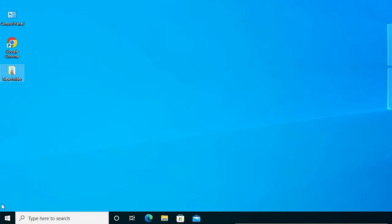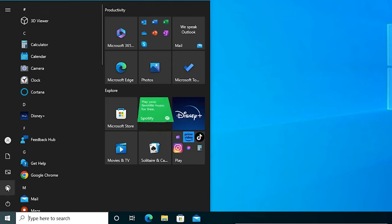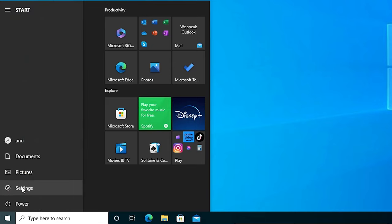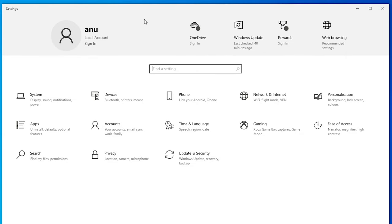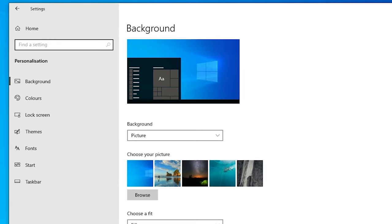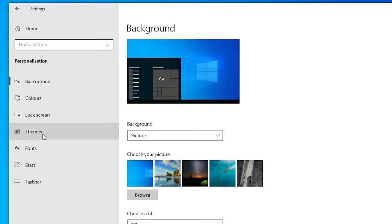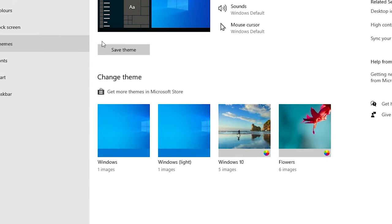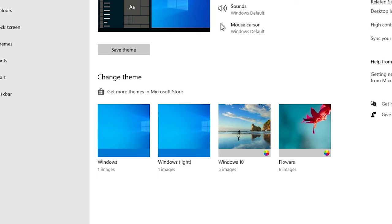First, go to the Start menu. Click on Settings — you can find Settings there, or just type 'settings' and click on it. Once Settings is open, the first setting we change is Personalization. Click on Personalization, then find Themes and click on it. In Themes, just go with the light Windows theme or the wallpaper that you want. Select that wallpaper and change it. That is our first setting.